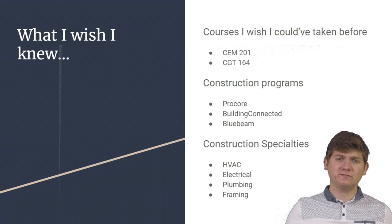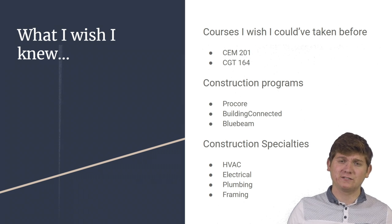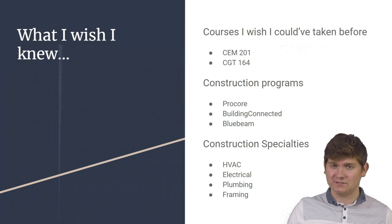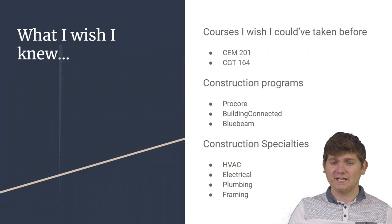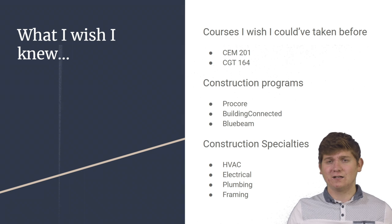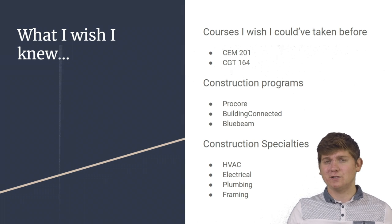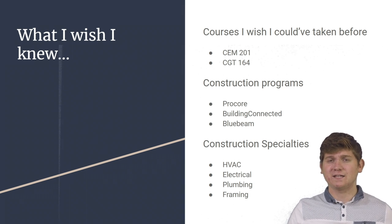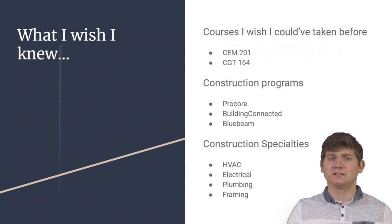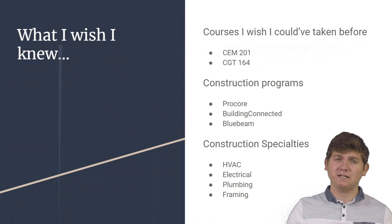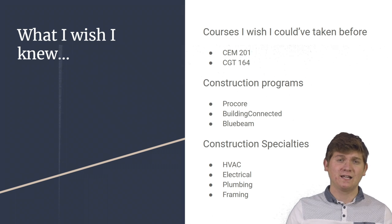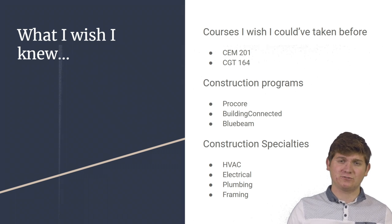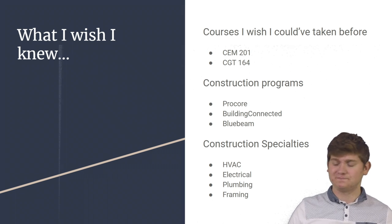And finally, I wish I could have known a little bit more about construction specialties like HVAC, Electrical, Plumbing and Framing so that I could help with the estimating process and with construction management. Thank you, I appreciate it.